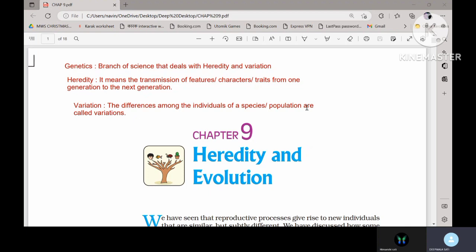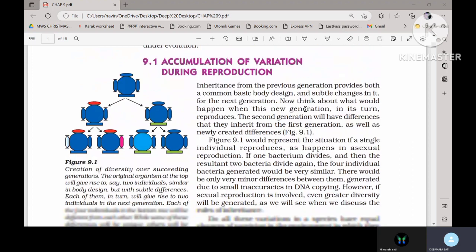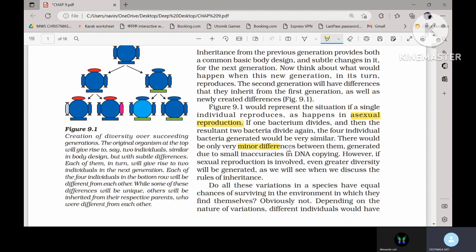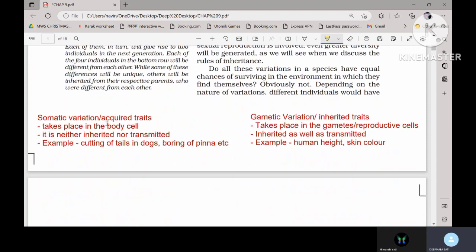The book talks about inherited and acquired traits, though that part has a very small description. When we talk about asexual reproduction, variations will be less. The variation comes from minor differences during DNA copying — there will be some inaccuracies, and because of that, variation will come. There is no other source of variation in asexual reproduction. Coming to sexual reproduction, the variations will be more because crossing over is happening.